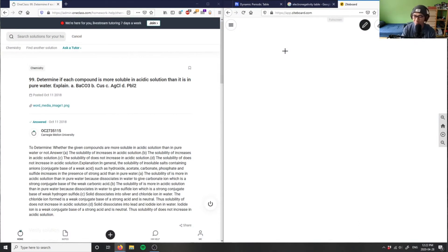So it says, number four, determine if each compound is more soluble in acidic solution than it is in pure water.